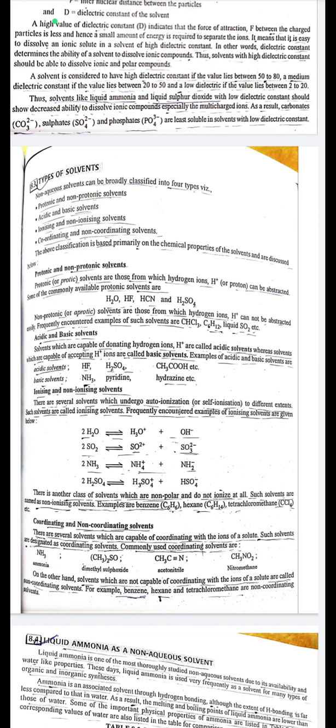Protonic solvents are those from which hydrogen ions (H⁺) or protons can be abstracted. Commonly available protonic solvents include H₂O, HF, HCN, and H₂SO₄. Non-protonic solvents are those from which H⁺ cannot be abstracted easily; examples include CHCl₃, C₆H₆, liquid SO₂, etc.